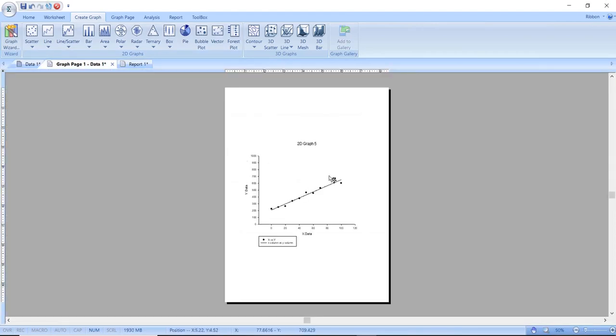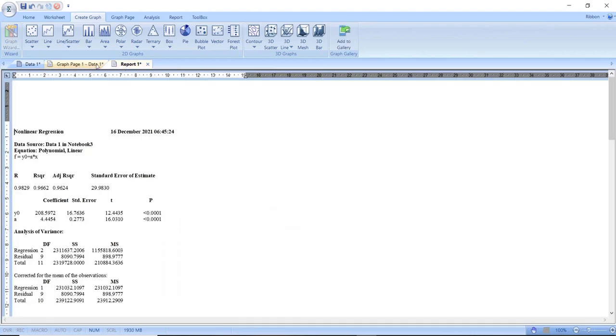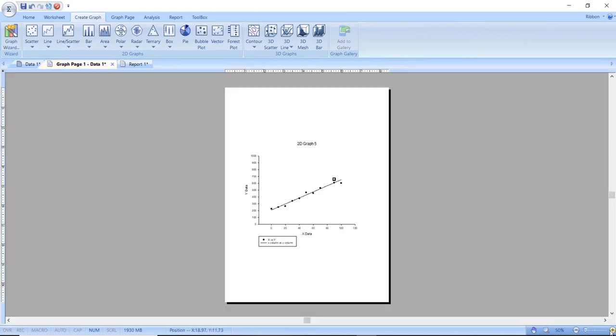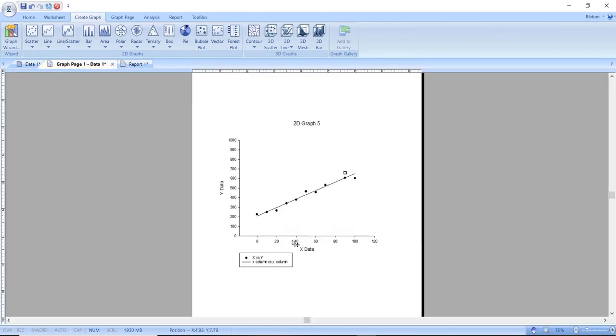And there you go, my linear regression graph and report is created by Sigma plot. I hope you enjoyed this video and thank you for watching.